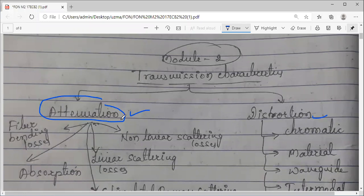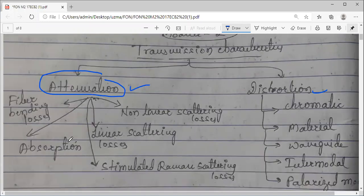Attenuation is the loss of the strength — the power. There are some mechanisms which cause this attenuation, the loss of the energy of the signal. That signal is your light signal, which propagates through the optical fiber.